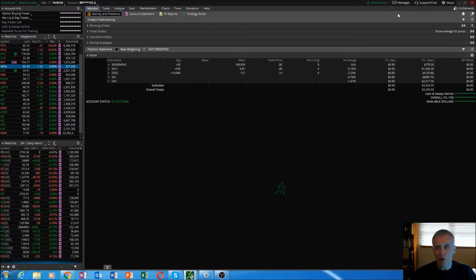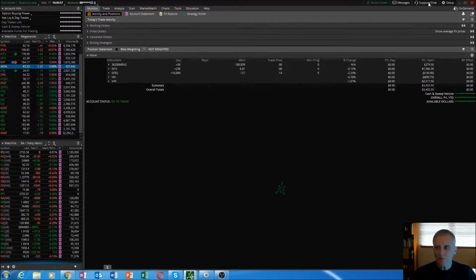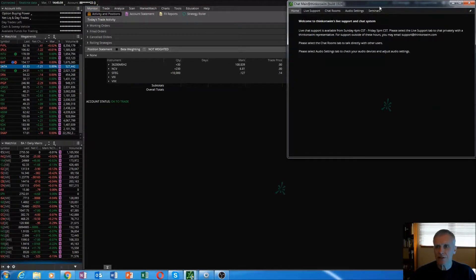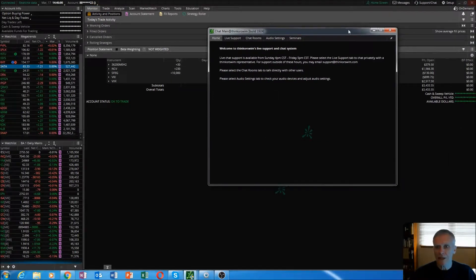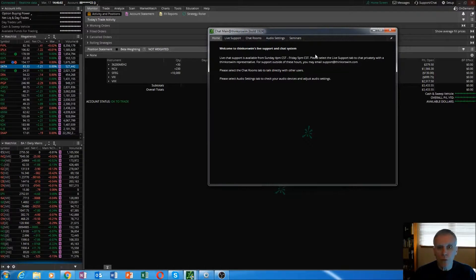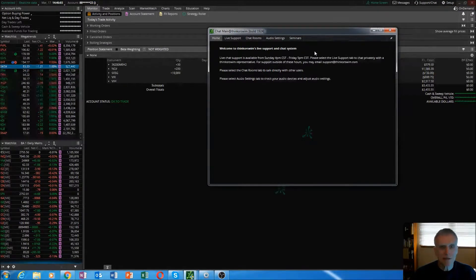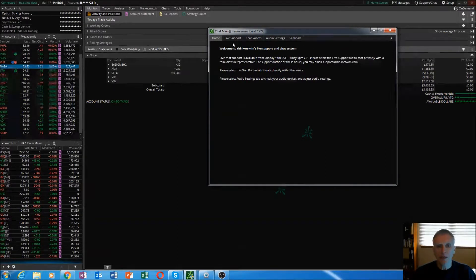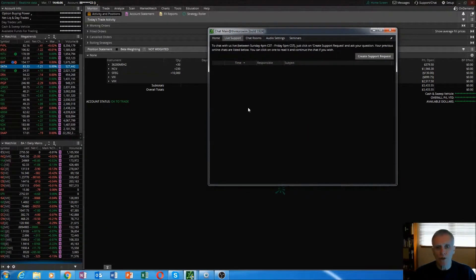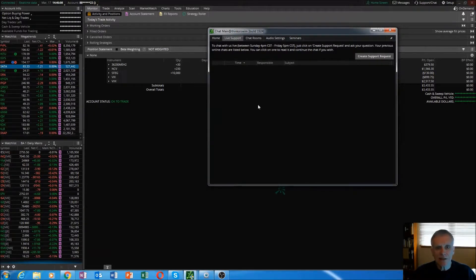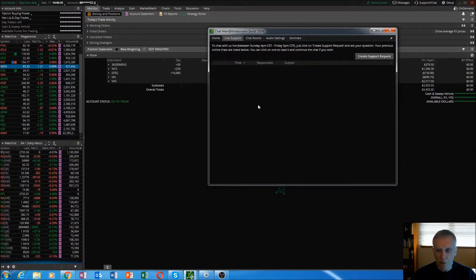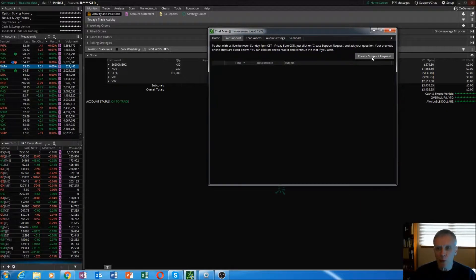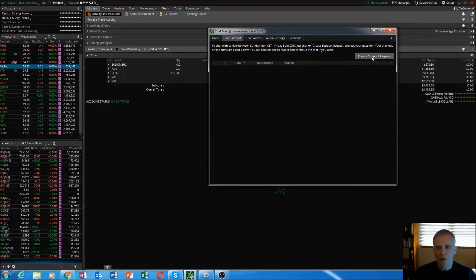Another neat feature on the monitor tab right here that's available at any tab that you're operating in is support and chat. They have a lot of really neat features built in here. Live support is one. Anything that you need to ask a question about, create a support request. These guys are very responsive and they will get back to you very quickly.